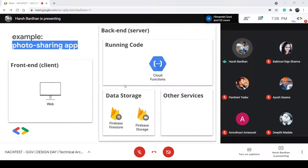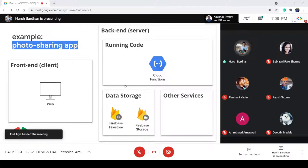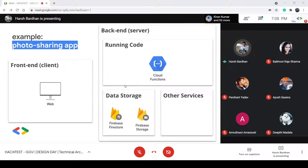Lastly, we need to store our photos somewhere — after all, it is a photo sharing app. For that we will use Firebase Storage, which allows us to store our photos on the cloud. You can upload and share user-generated content.